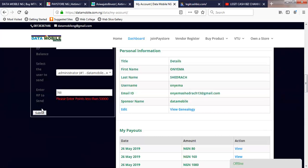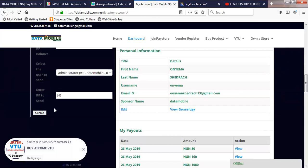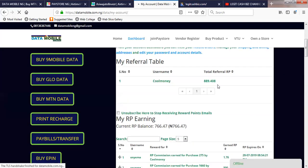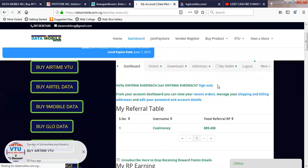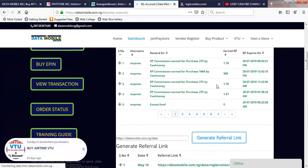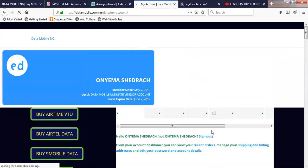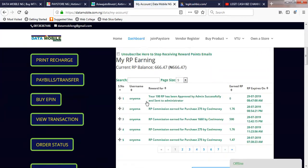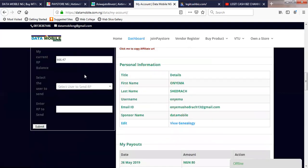Let me just type 700. I think there is an issue here — it seems the system only accepts up to 100 naira at a time as it was programmed. I believe support will do something about it, but I'm going to withdraw another 200. You can see that my RP has just been deducted automatically. '200 RP has been approved by admin successfully and sent to administrator.' You can see it and the balance has reduced.